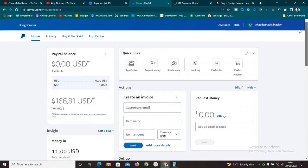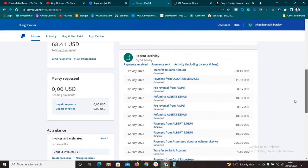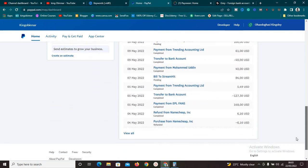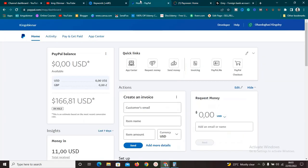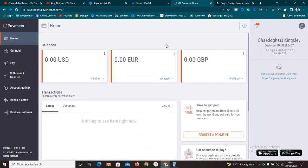As you can see on my screen, this is my PayPal business account and I've done a lot of business with it. Of course, you also need to have a Payoneer account. Make sure you have both of these accounts and that you have verified them. For you to link your PayPal to your Payoneer, both accounts need to be verified.